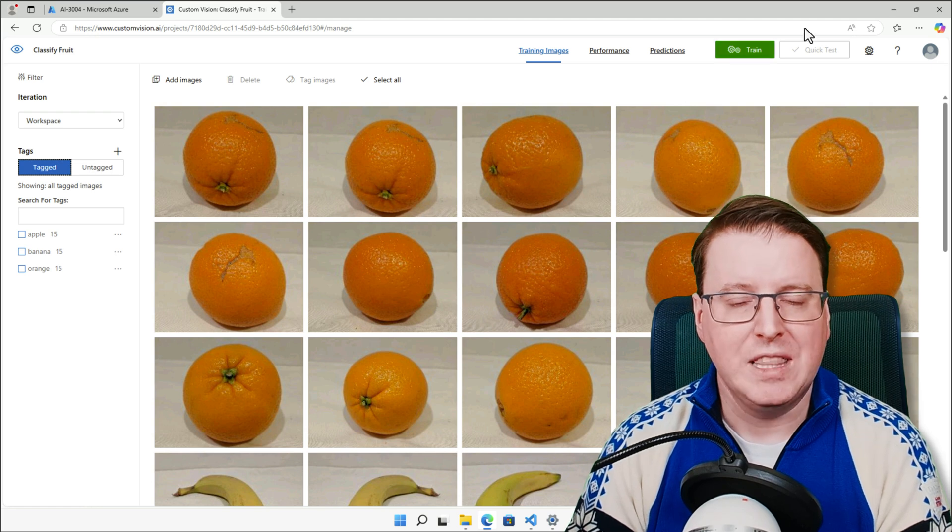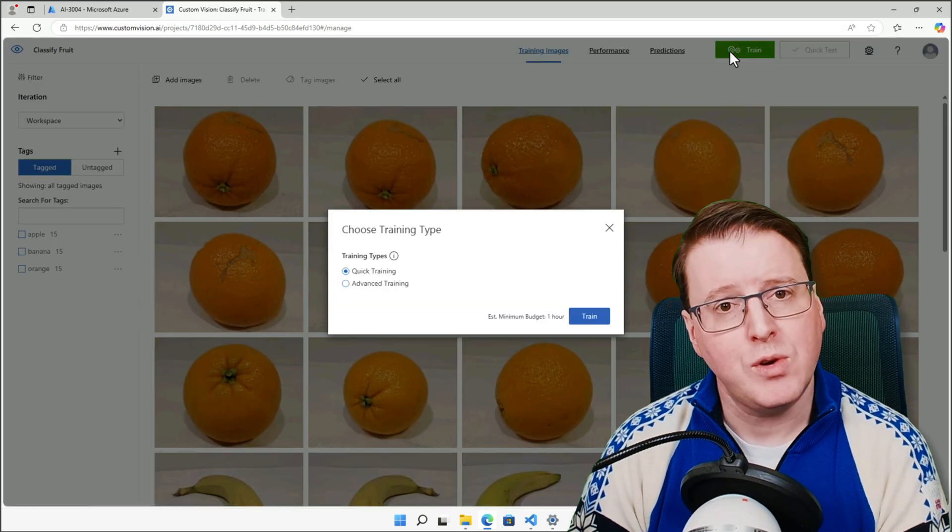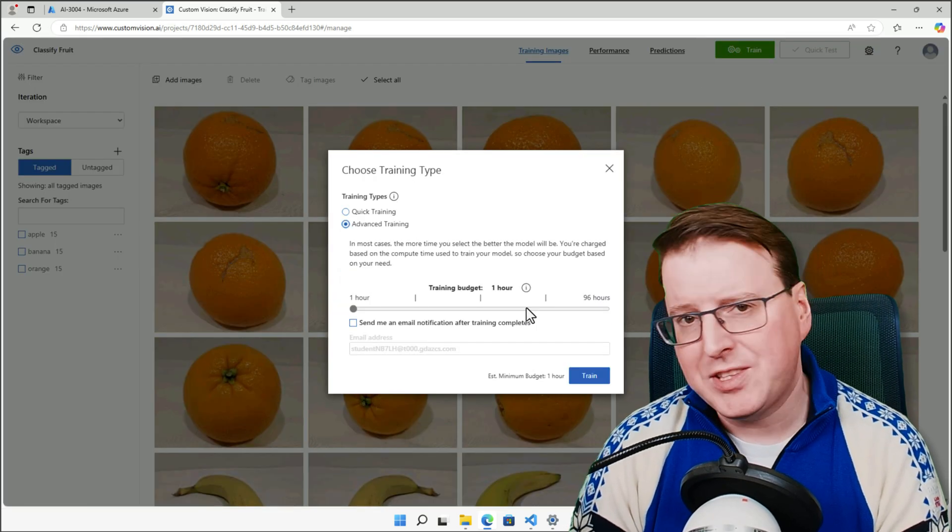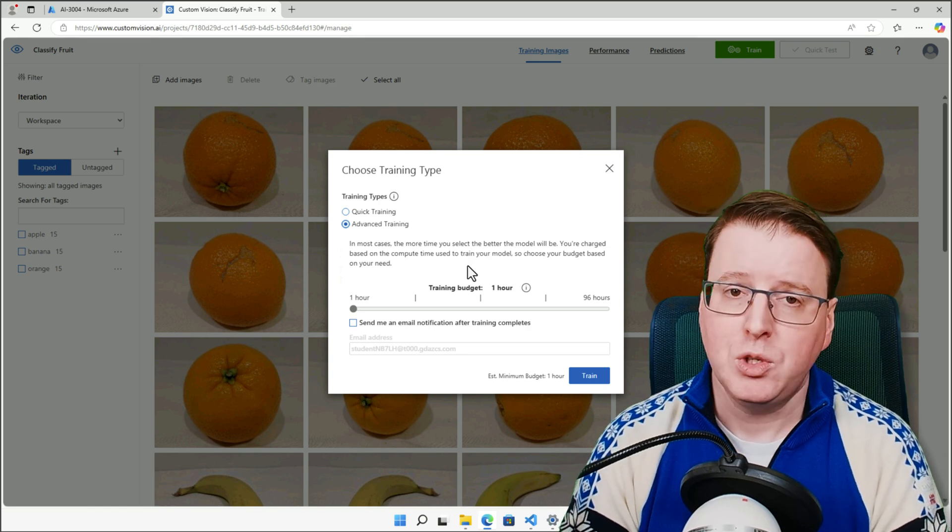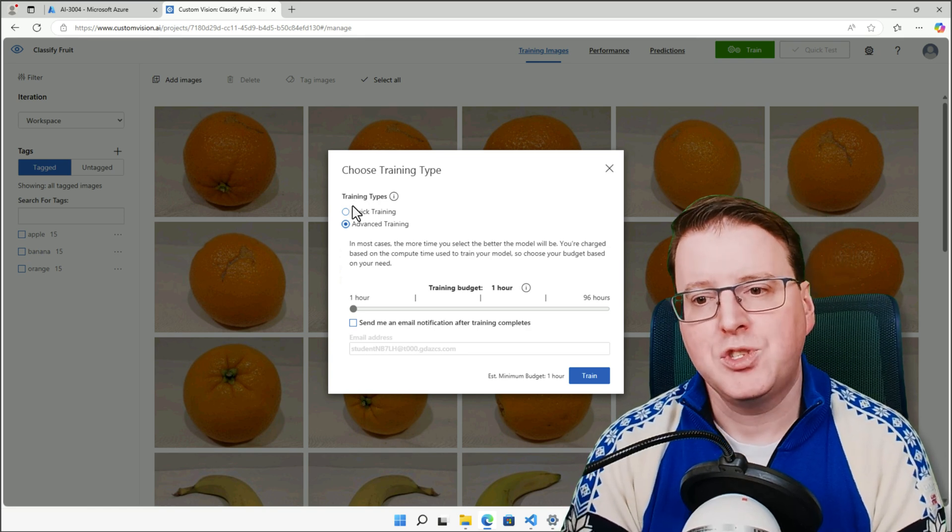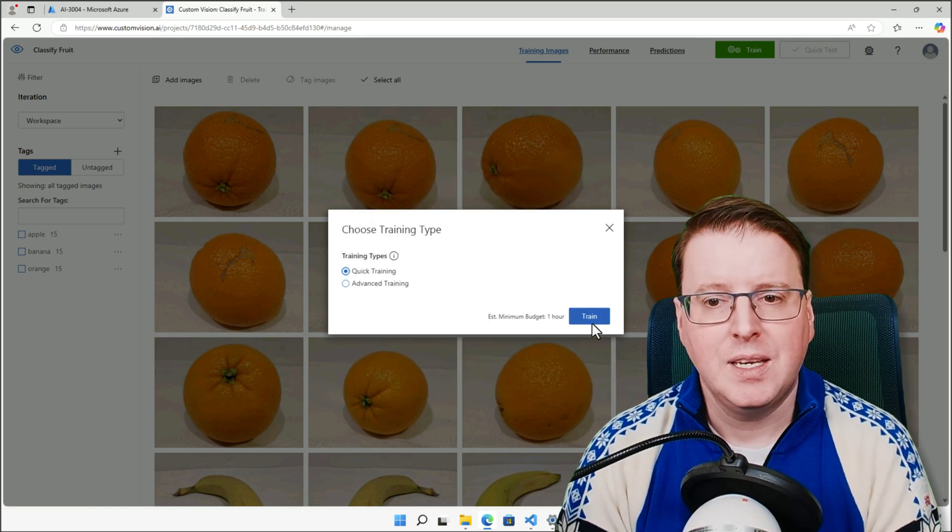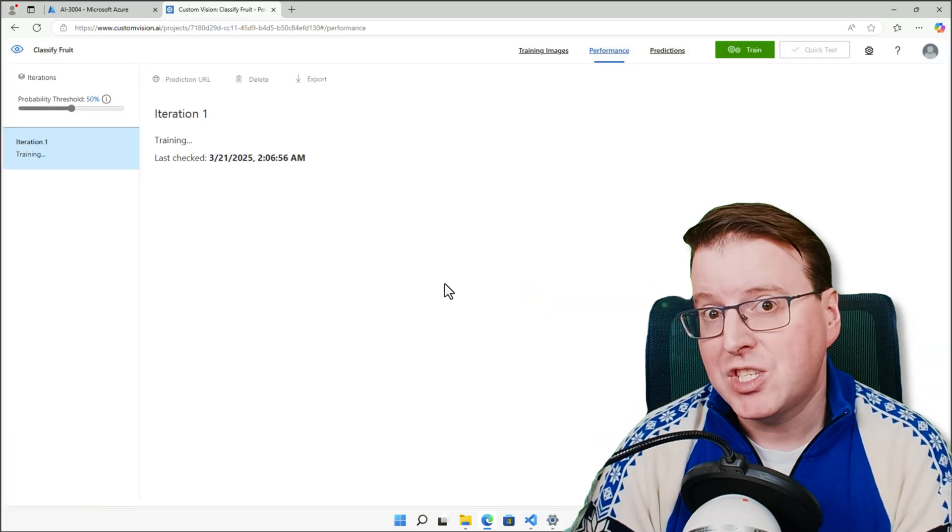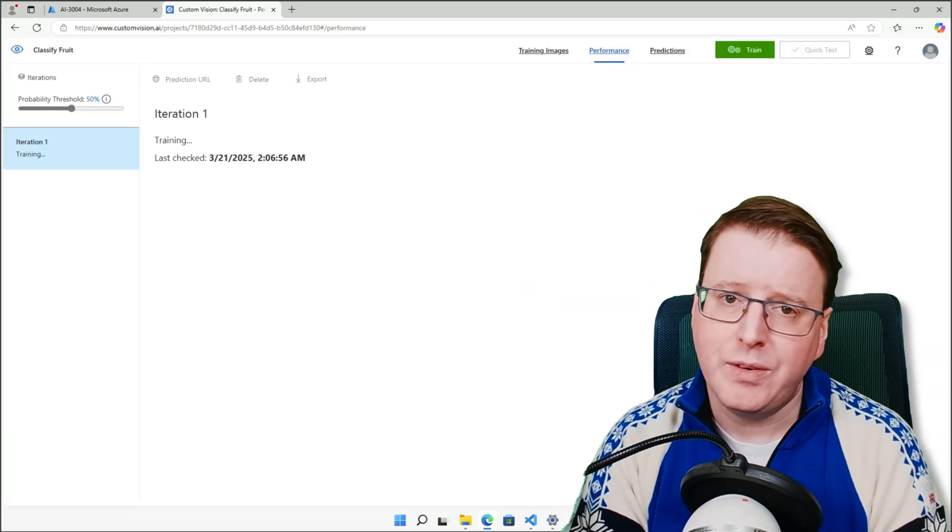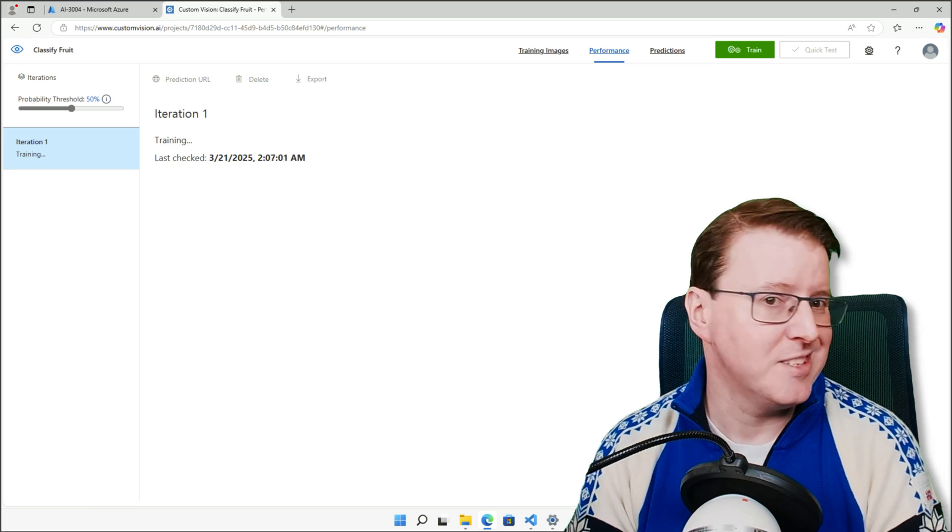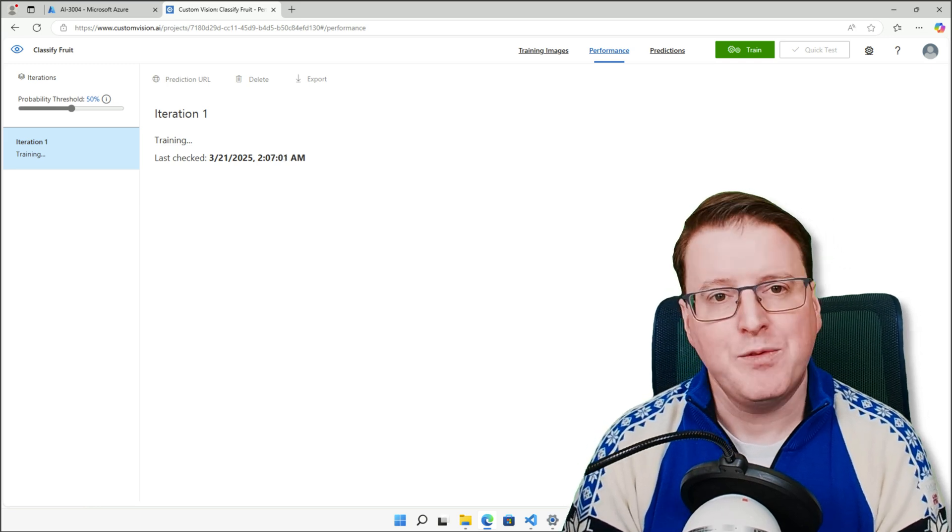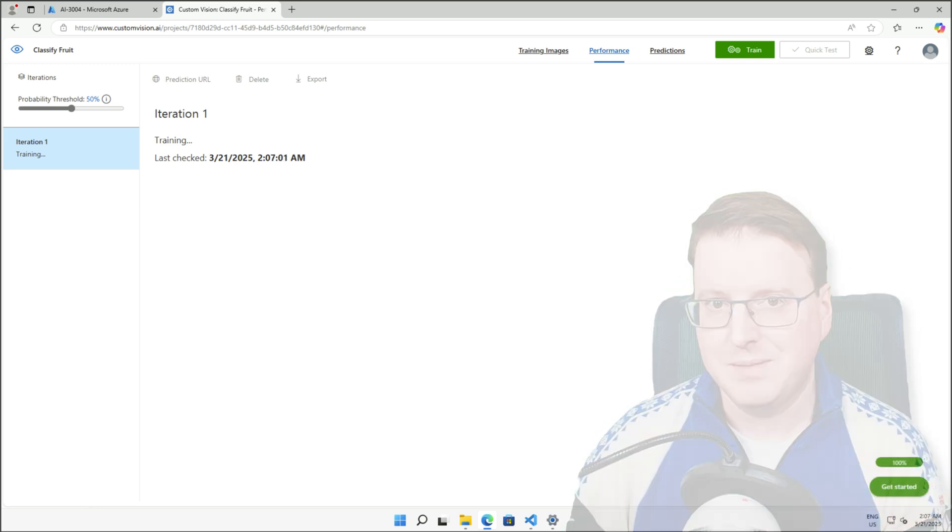Now we're going to go and train the model. We've got two options, we've got quick training or advanced training. If we do advanced training, we can throw more compute power at this to get a more accurate model, but at the moment for the demo, let's just do some quick training. Now this training might take a few minutes to actually complete. The more information you give it, the longer it's going to take to complete, especially because this is on the free tier. So let's wait for that to complete its process at the moment.